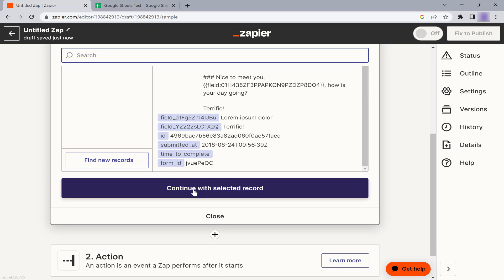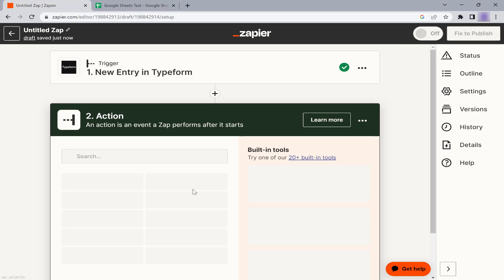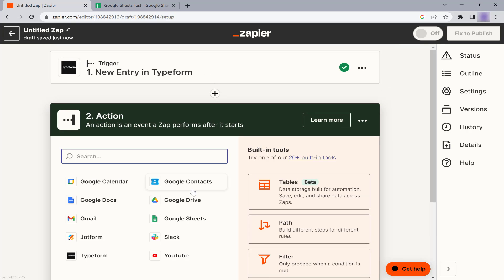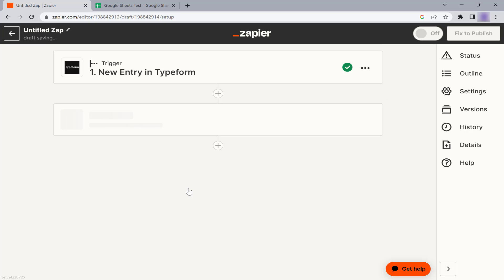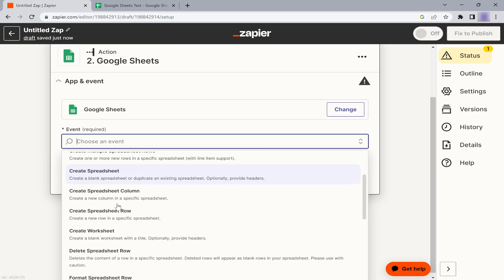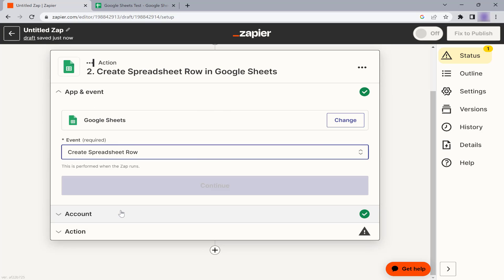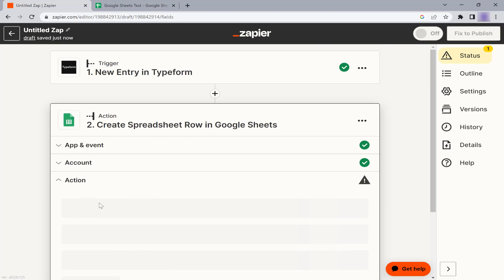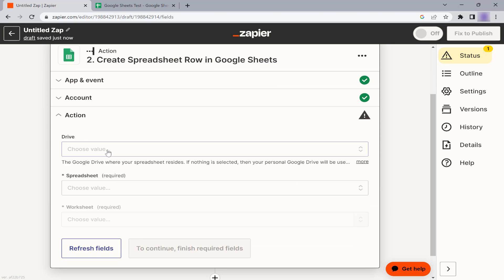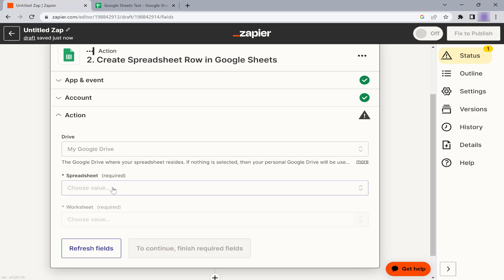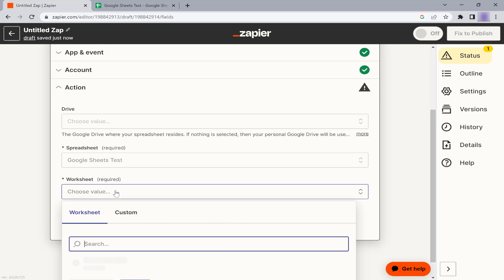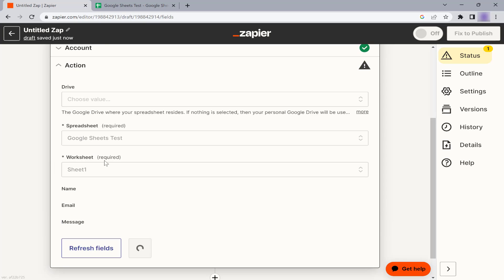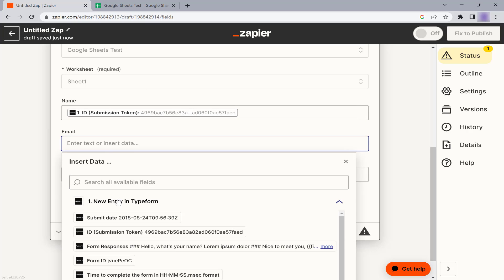Next, we will configure the Actions tab to add the new form access to Google Sheets. Search for Google Sheets in the Zapier app directory and add it to your Zap. Choose the event, select the Google Sheets account, and add the spreadsheet you just created. Choose the worksheet and map the Typeform fields to the corresponding columns in Google Sheets.